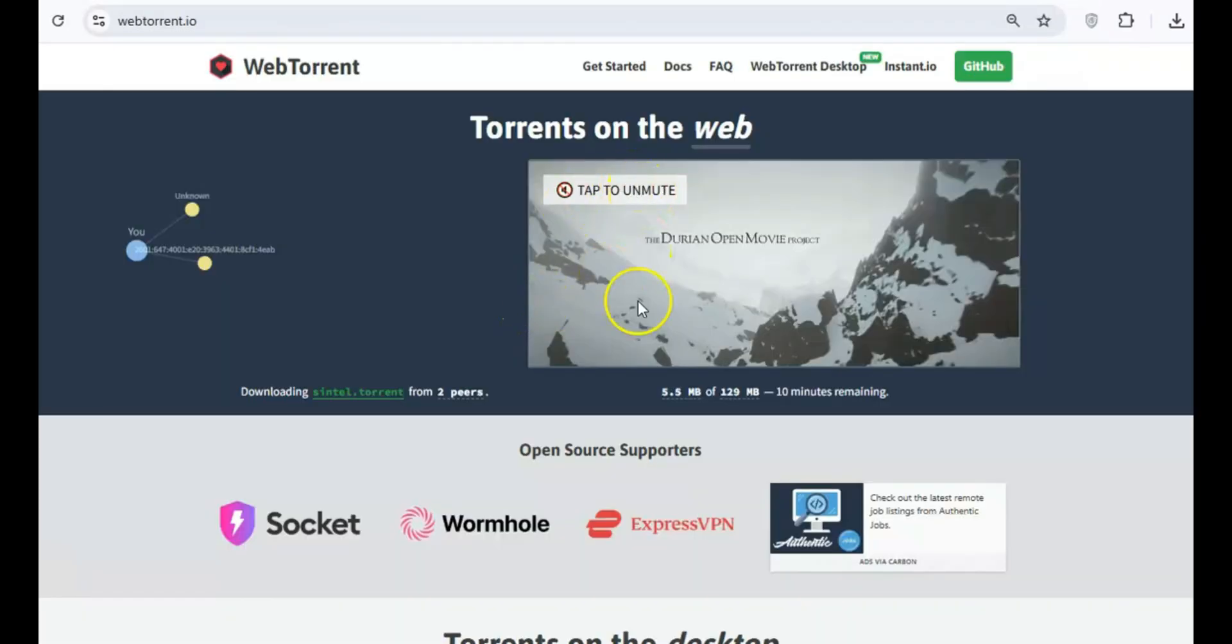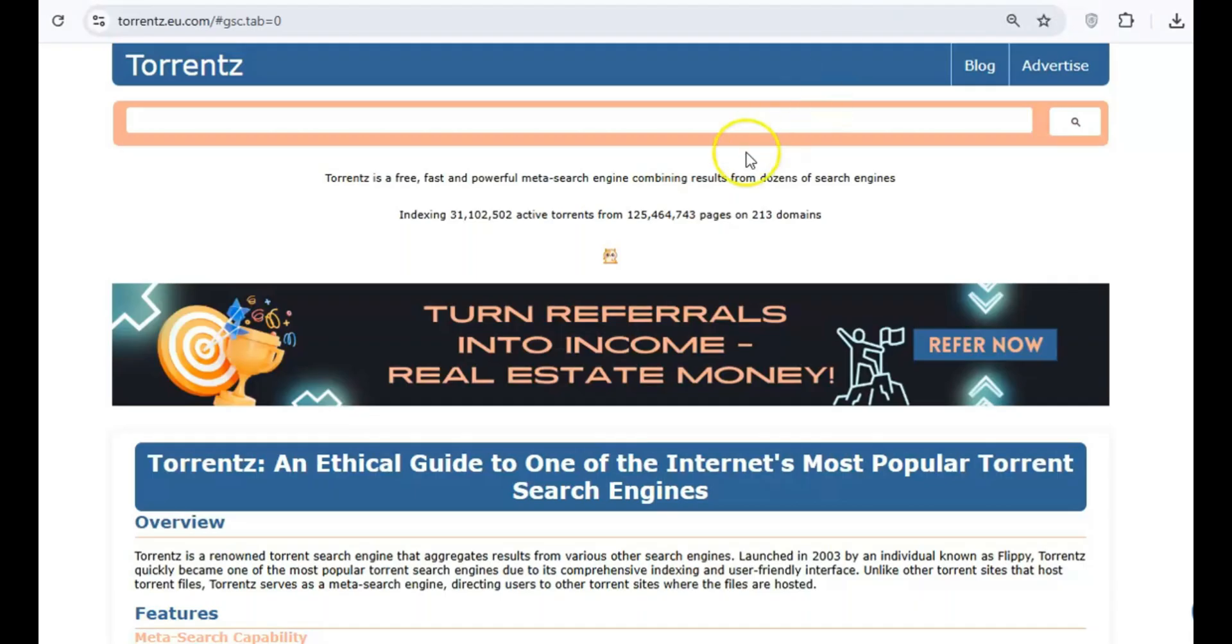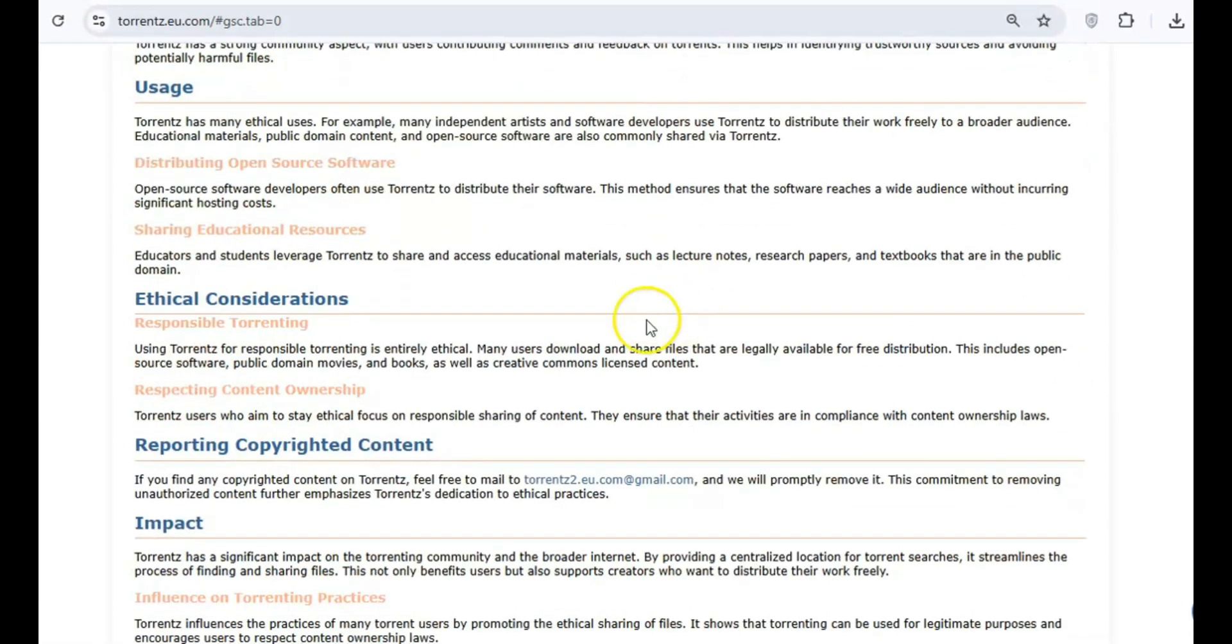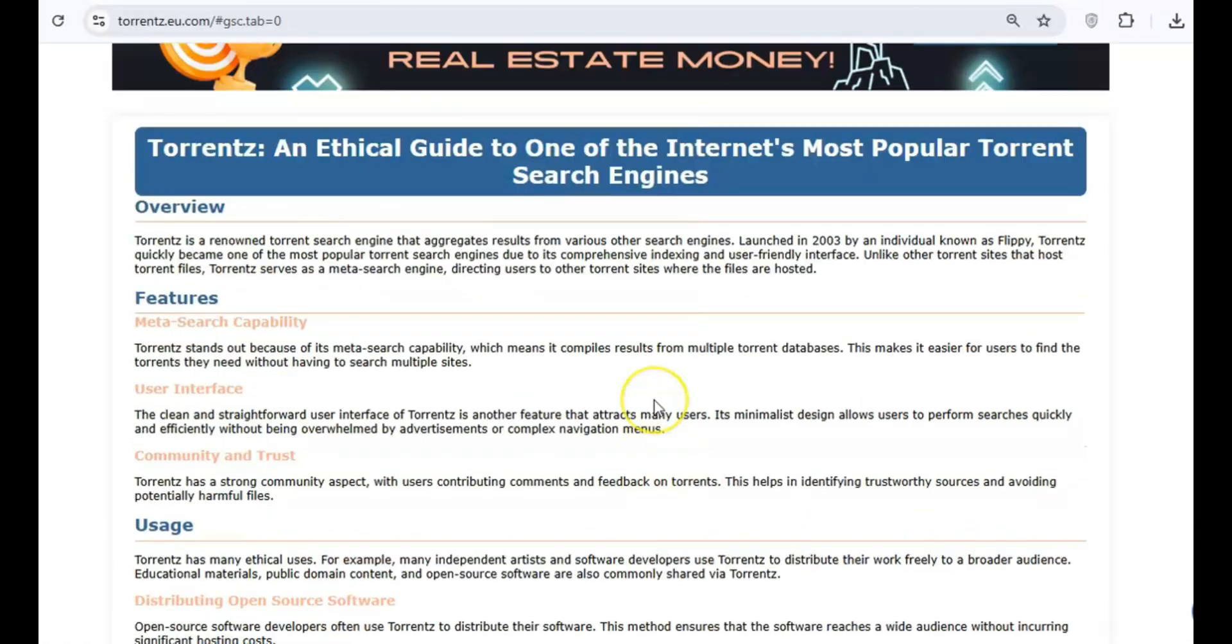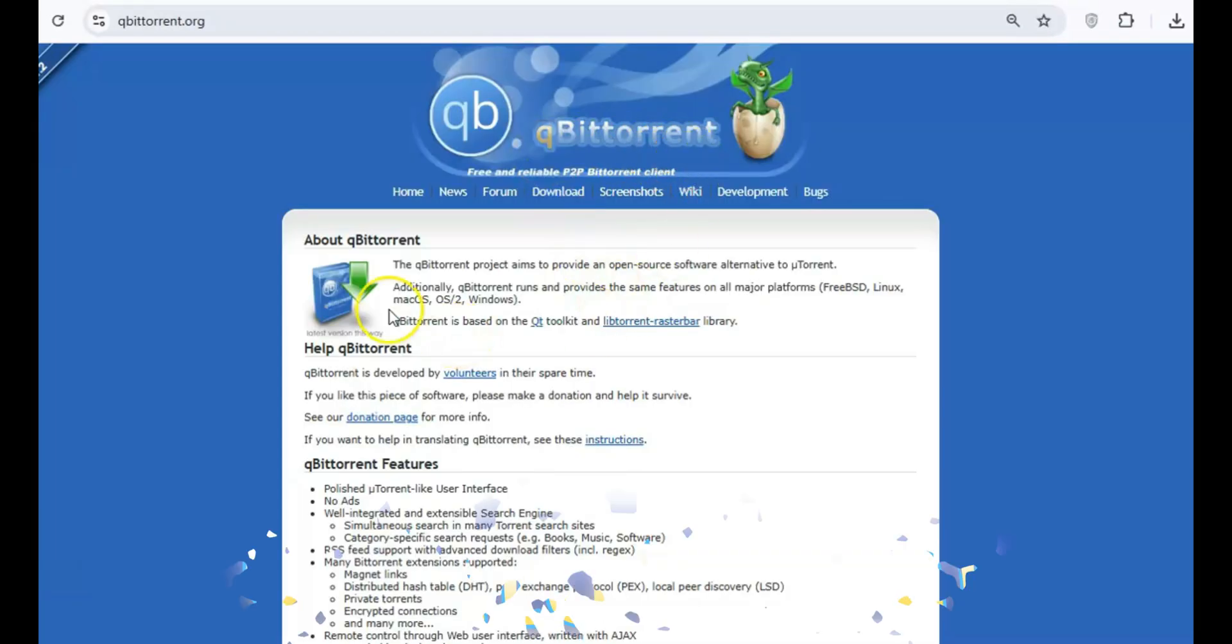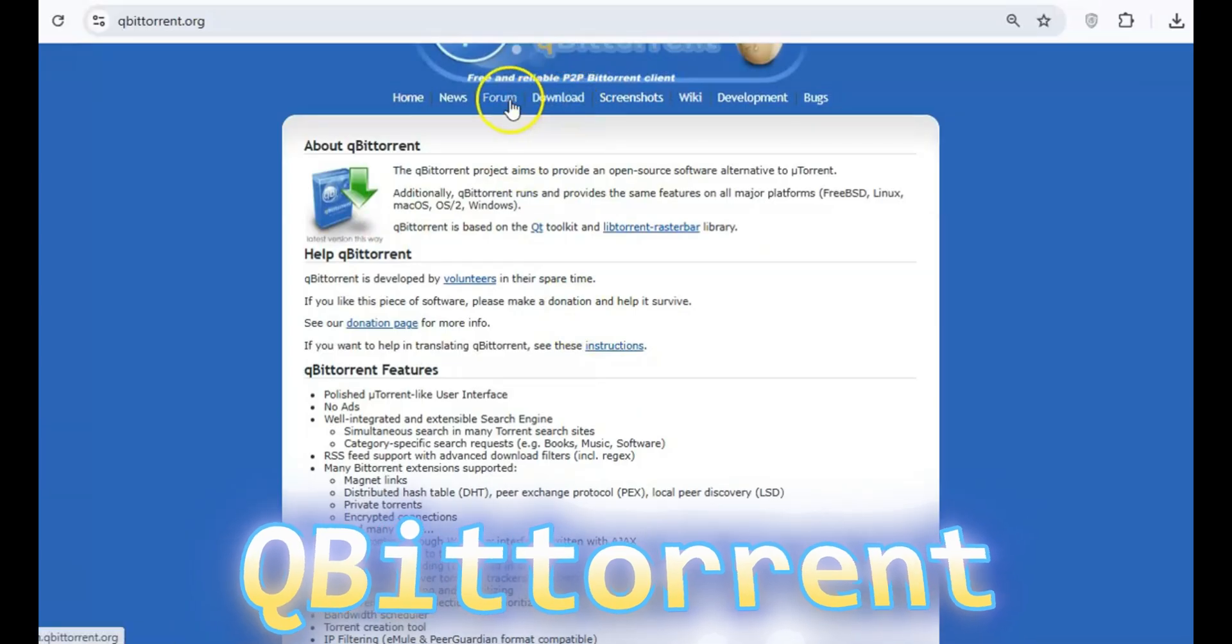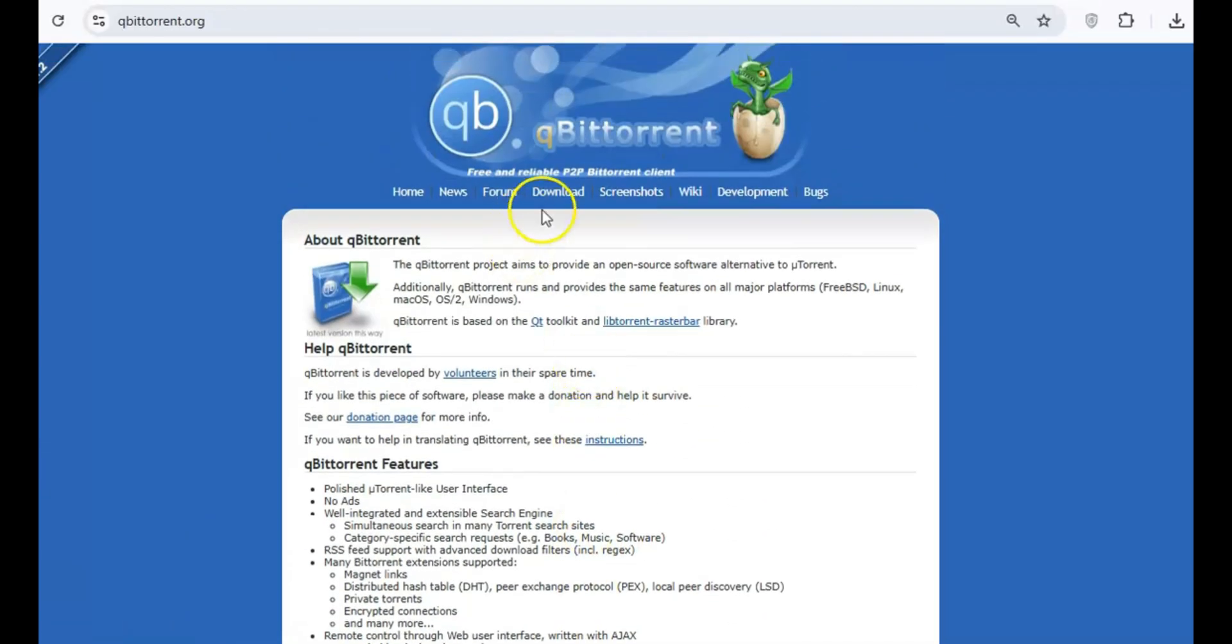While torrenting isn't illegal, many free torrent clients come bundled with malware and can expose your system to serious security risks. These programs also track your activity and inject ads into your browser. Use QBitTorrent. It's open-source, lightweight, and safe without any unnecessary bloat.